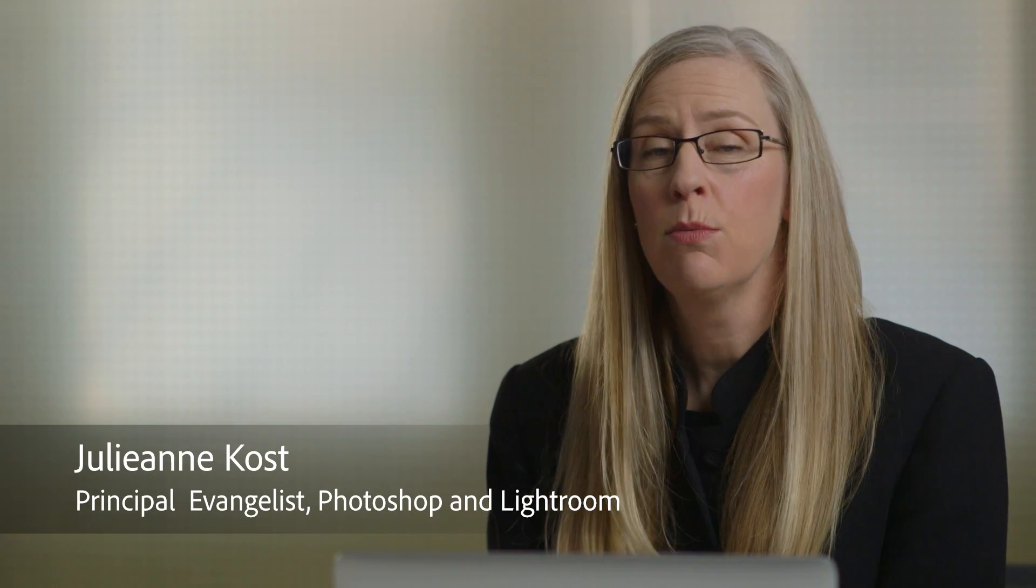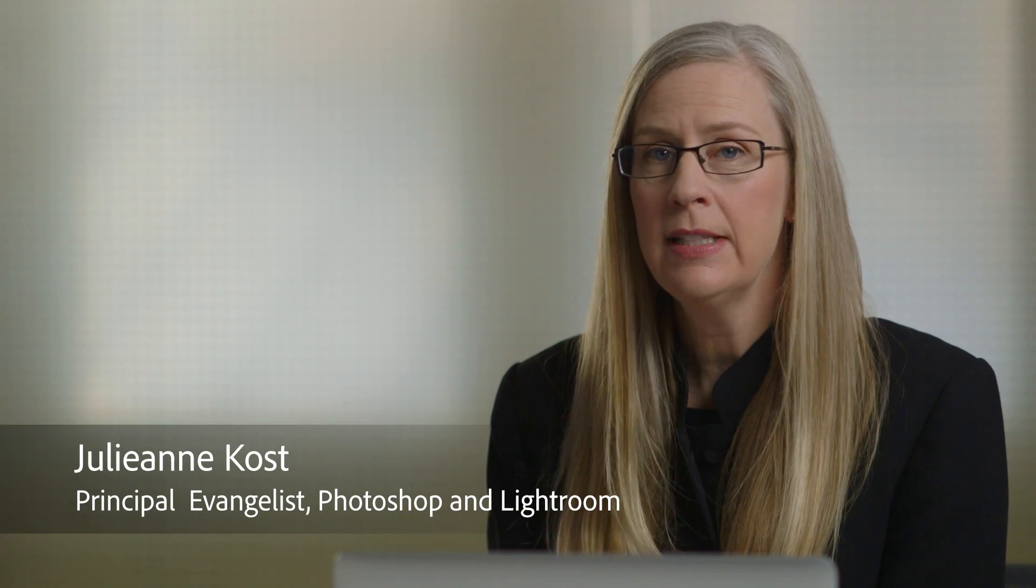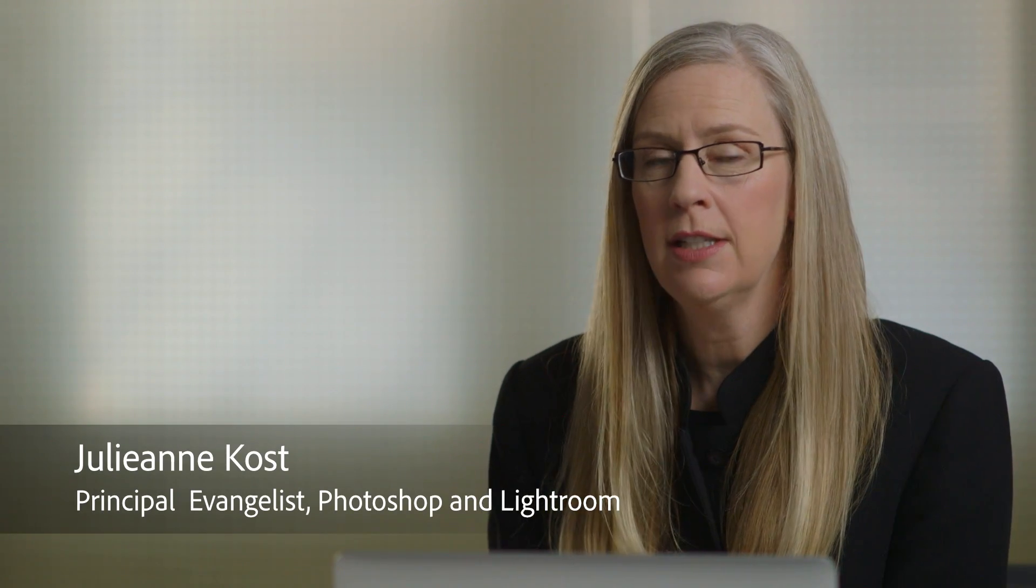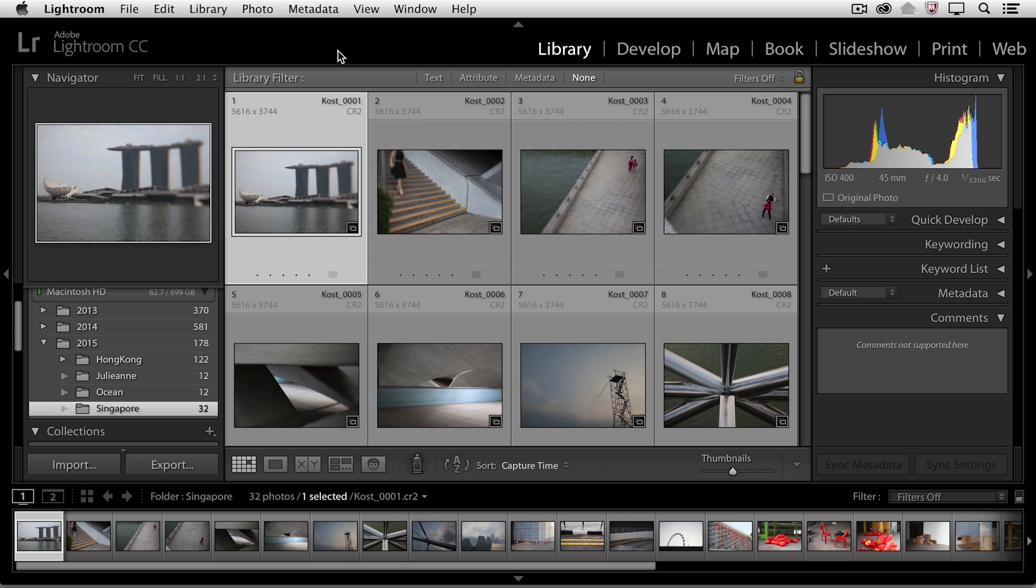Hi, my name is Julianne Kost, and in this quick tip, we're going to learn how to save changes that you make in Lightroom. Well, because Lightroom is a database program, that's what the catalog is, when you make a change in Lightroom, Lightroom is actually automatically saving that change into the database.